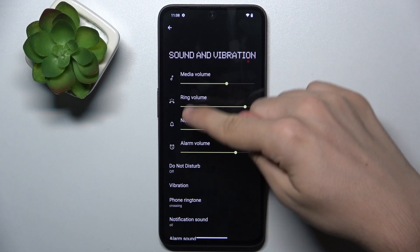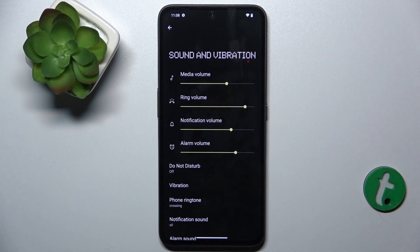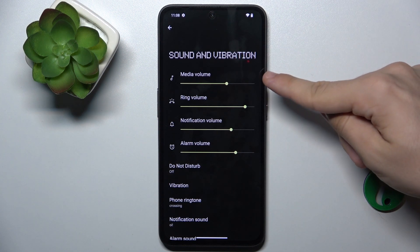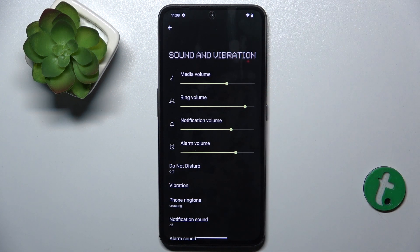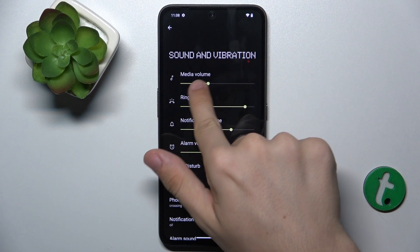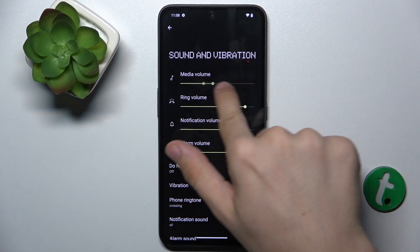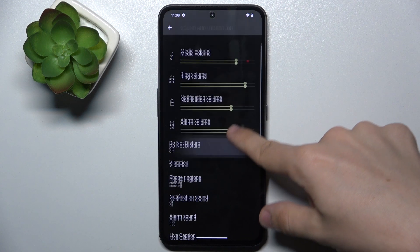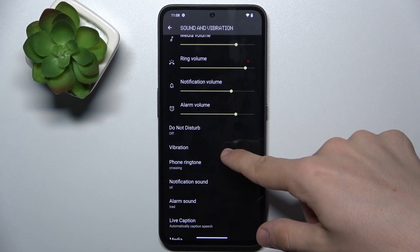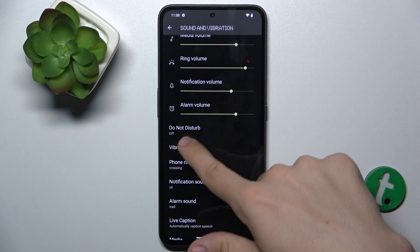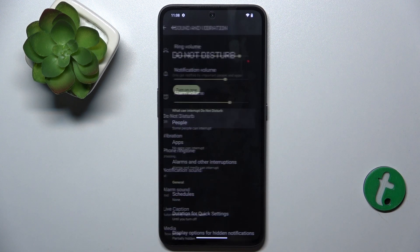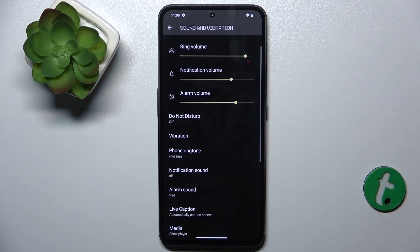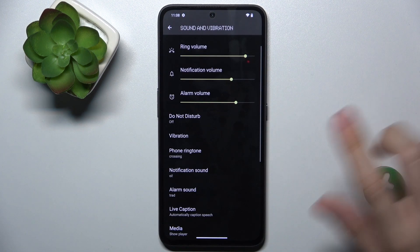Here, the first four of them are volume bars. You can adjust Media, Ring, Notification, and Alarm Volume by just sliding these sliders. Then you can find Do Not Disturb — you can enable this function to silence notifications.